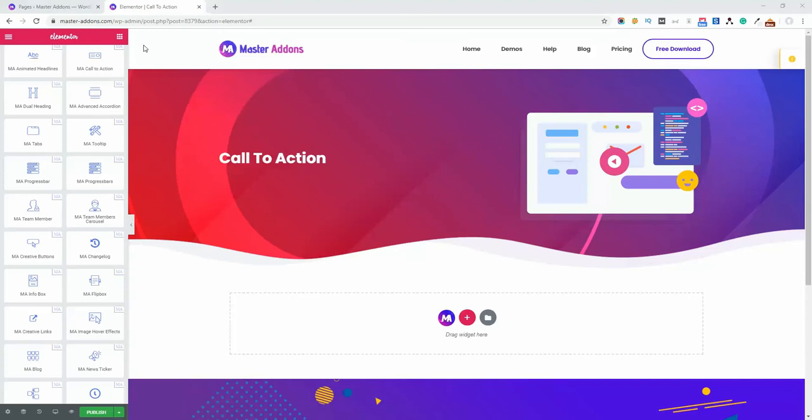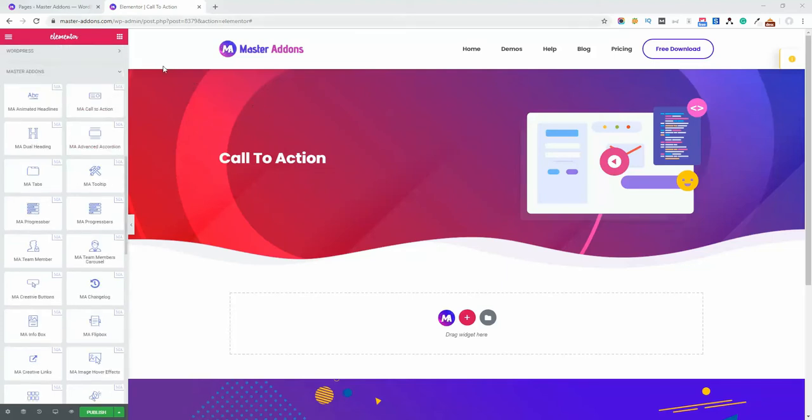Hello and welcome. In this video I am going to talk about MA call to action element. I hope you have already logged in your website dashboard and opened your Elementor page builder.